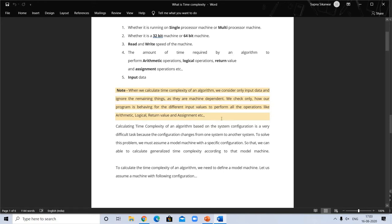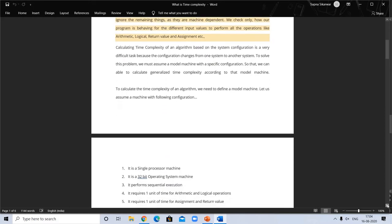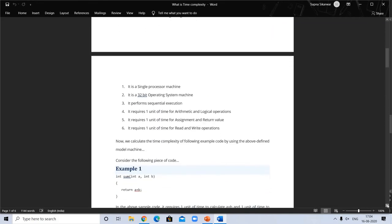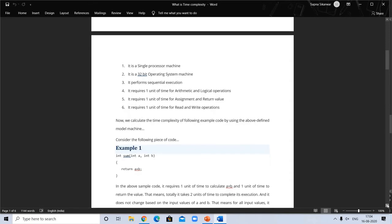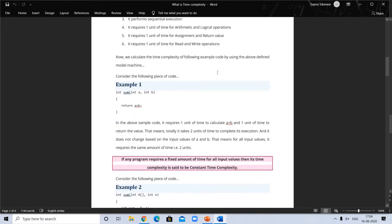When we calculate time complexity, we focus only on the input data and ignore machine-dependent factors. Since configuration varies from system to system, we assume a model machine with a specific configuration: single processor, 32-bit, performing sequential execution, where each math operation requires one unit of time, and assignment and return value operations also each require one unit of time. Let's calculate an example.